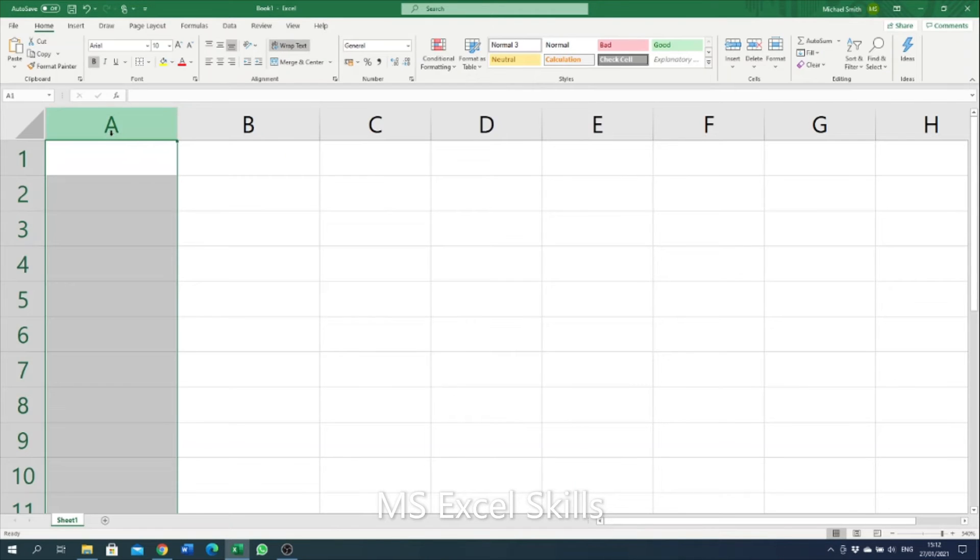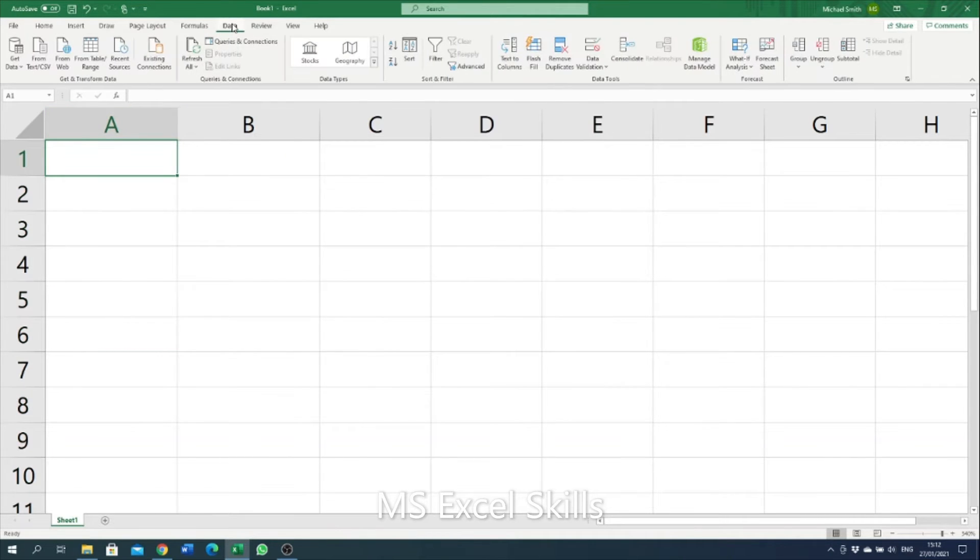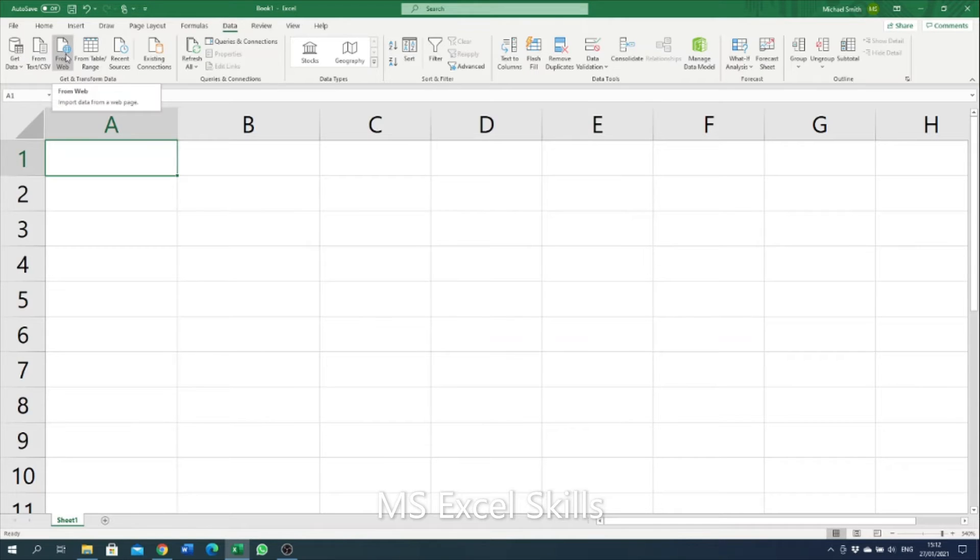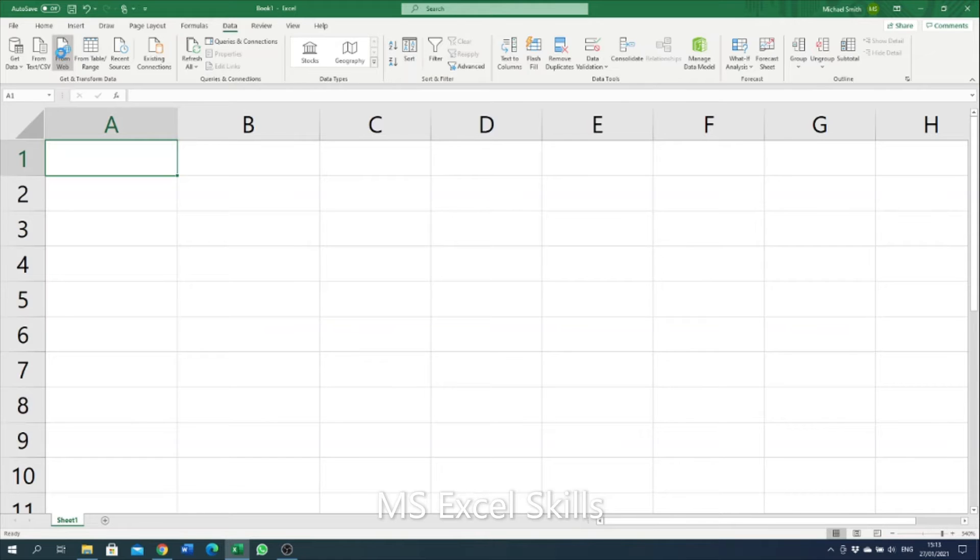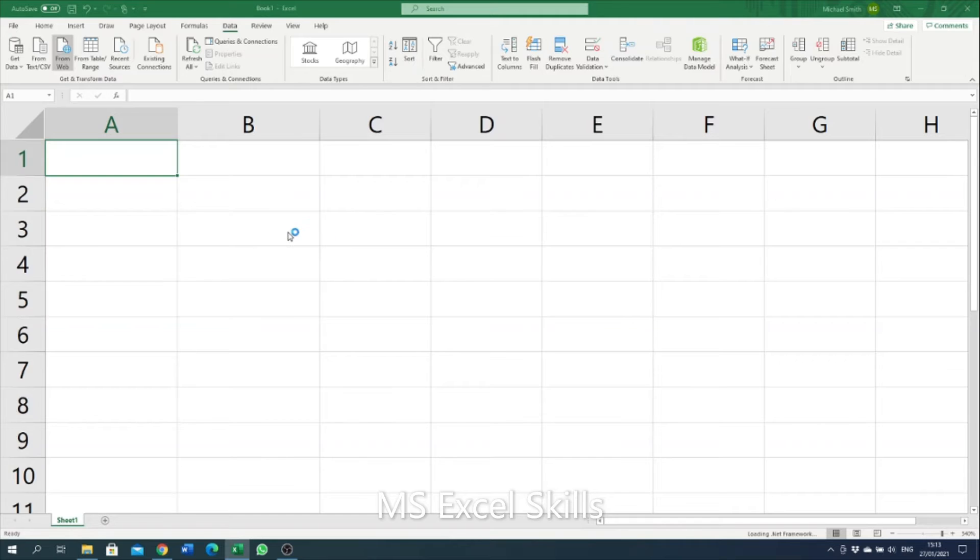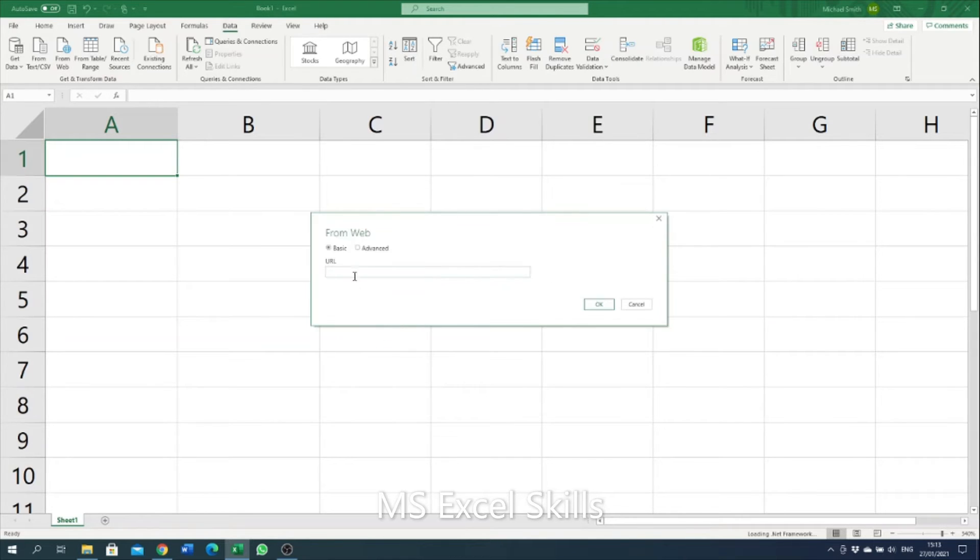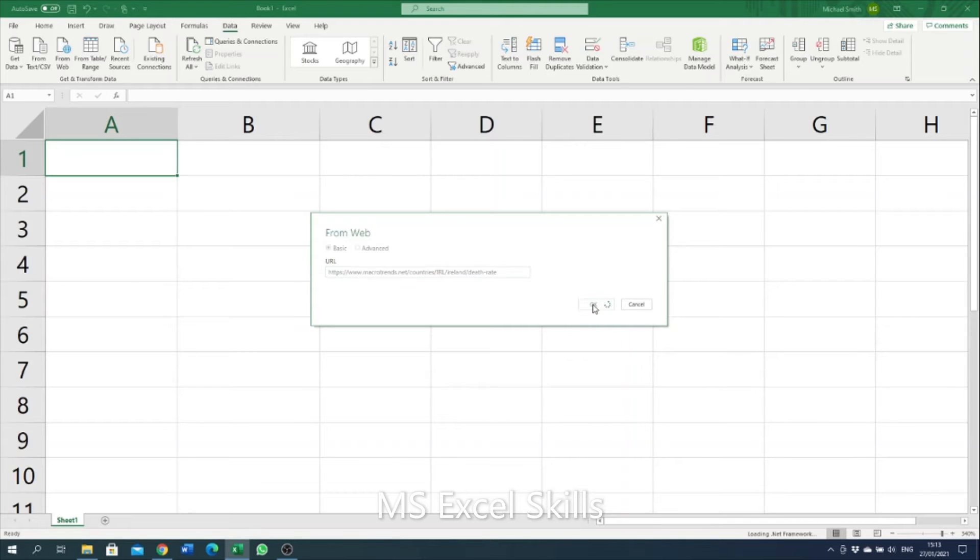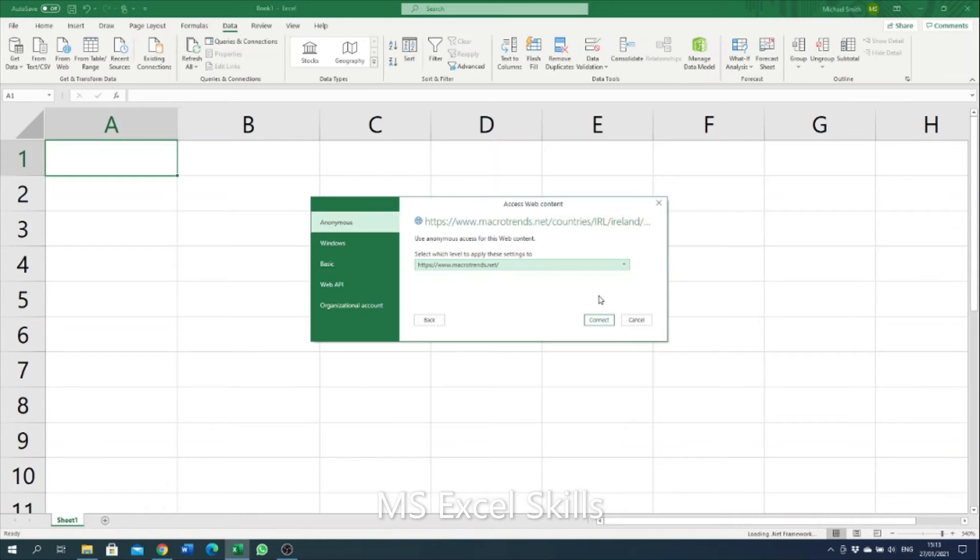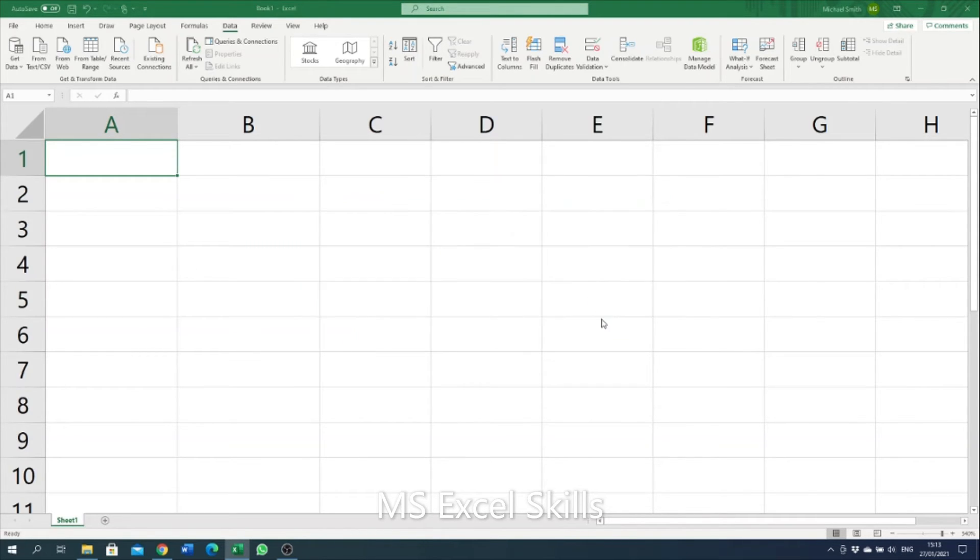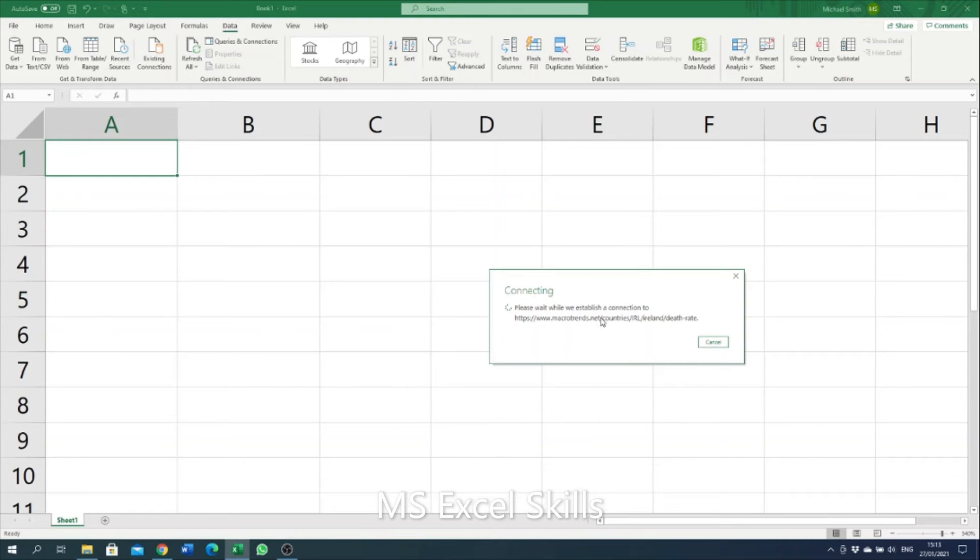Going into the data tab and selecting from web, this will then open a wizard here. Then you can copy in the URL, click OK. We then click connect here, it will connect to the website we've copied in.